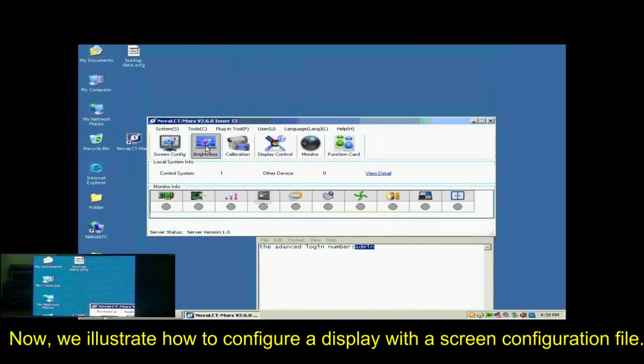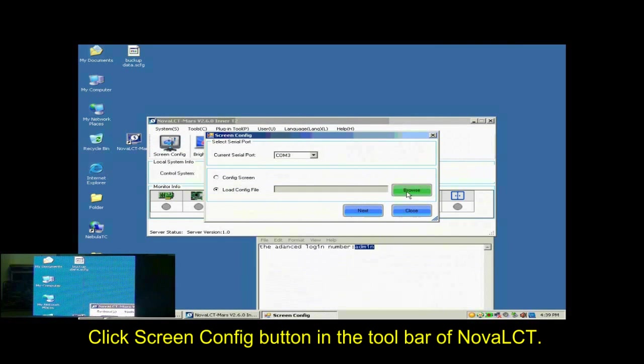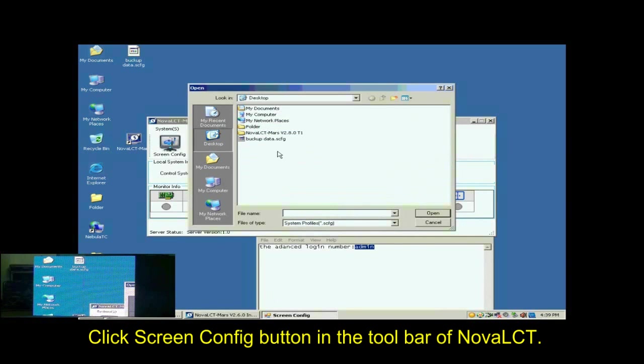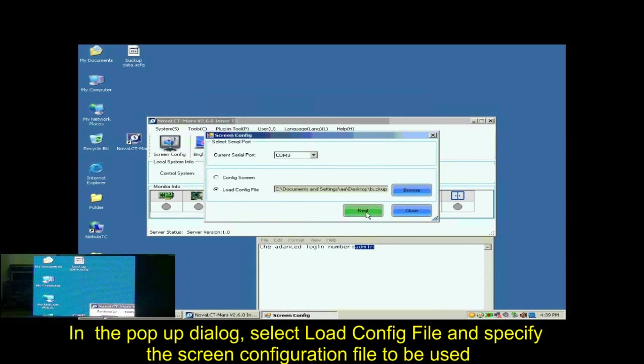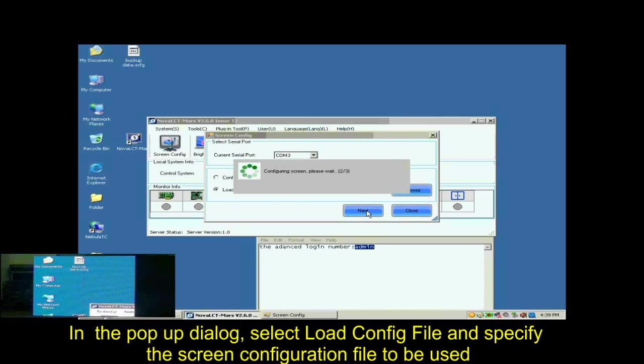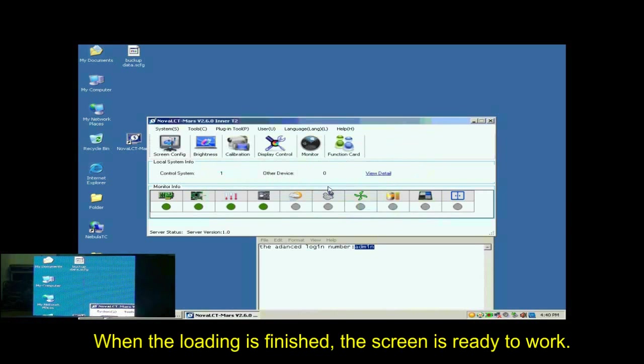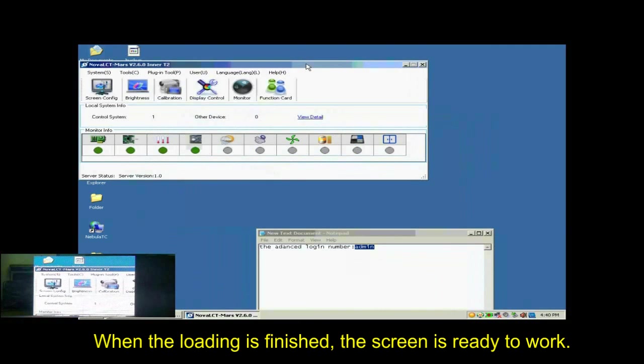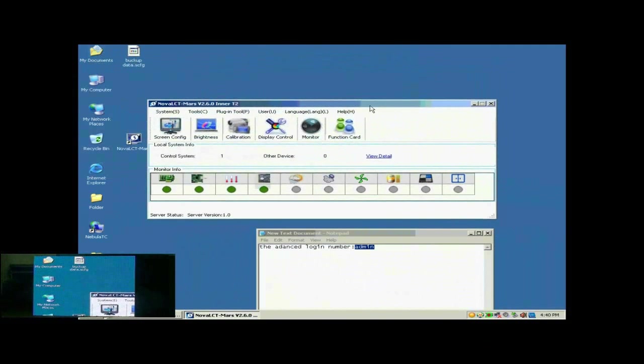Now, we illustrate how to config a display with a screen configuration file. Click Screen Config button in the toolbar of Nova LCT. In the pop-up dialog, select Load Config File and specify the screen configuration file to be used. Then, click Next. When the loading is finished, the screen is ready to work.